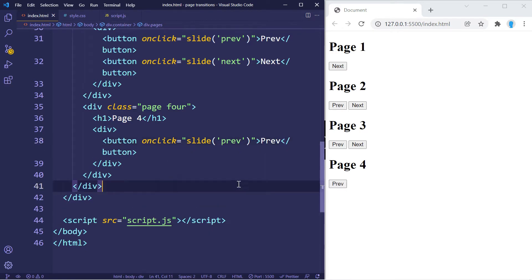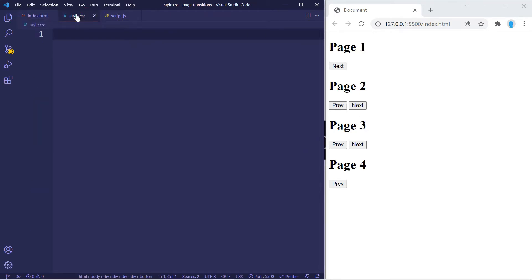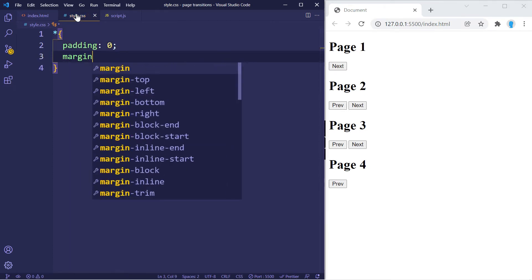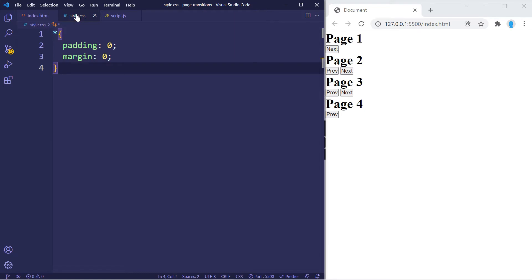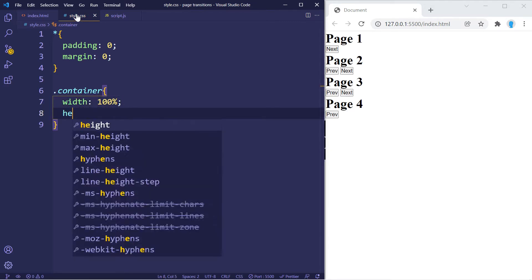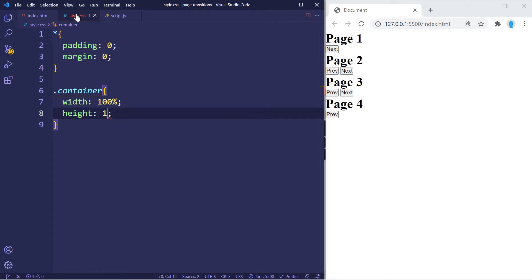That should do it for the HTML — we have our four pages. Let's move on to the CSS. We'll start by removing the default padding and margin from all elements, setting both to zero. For the container we want it to take up the entire screen, so we'll set the width to 100 percent and the height to 100vh.